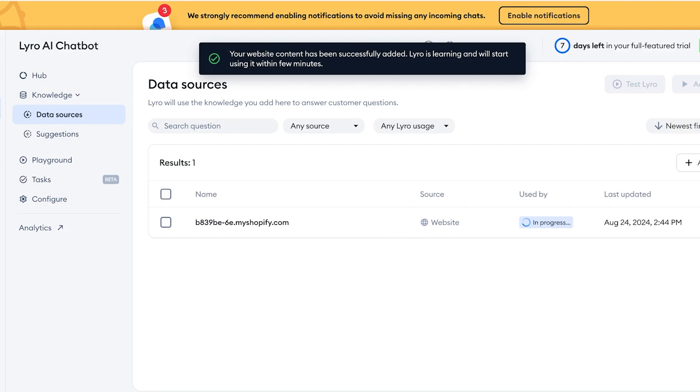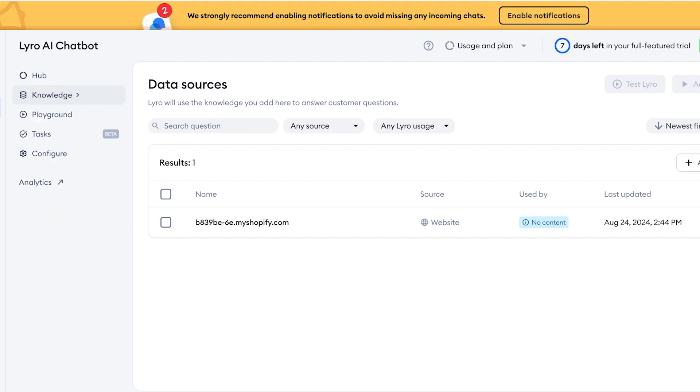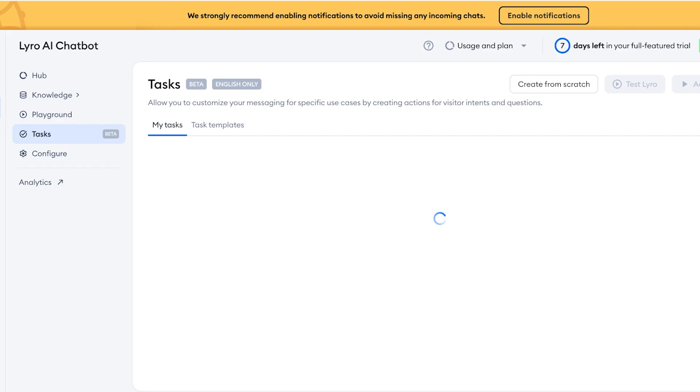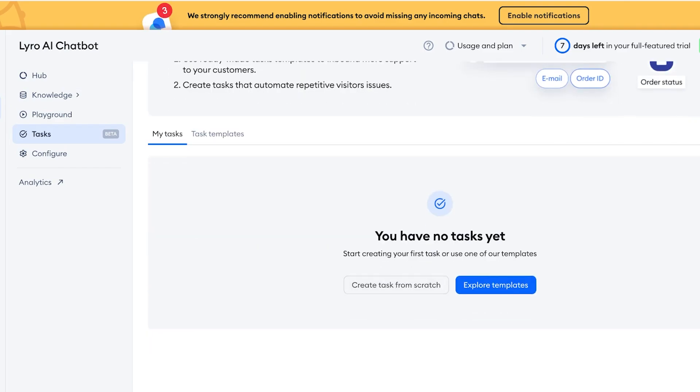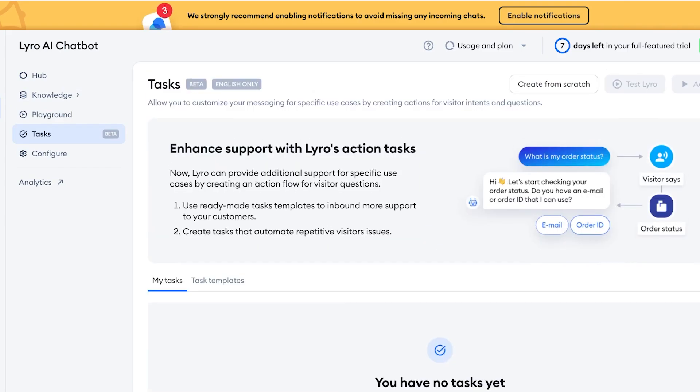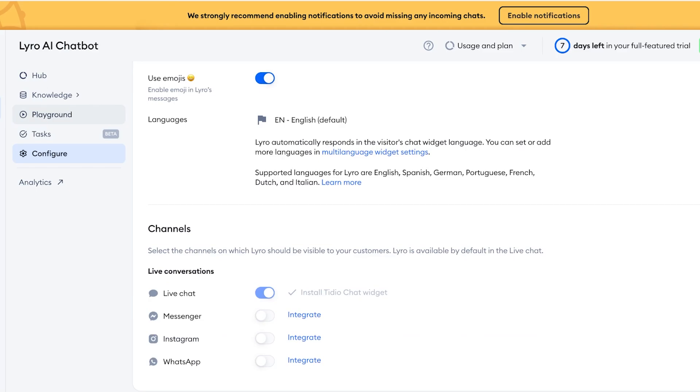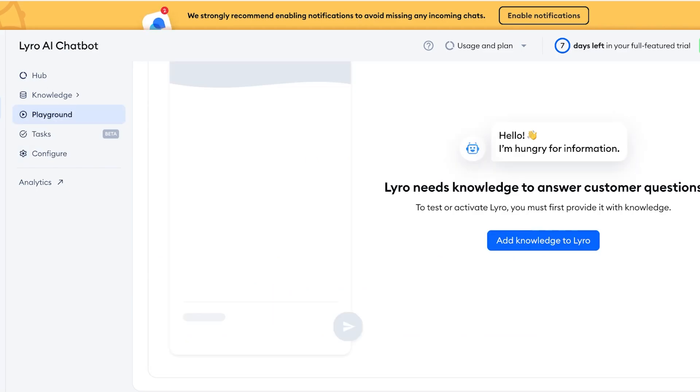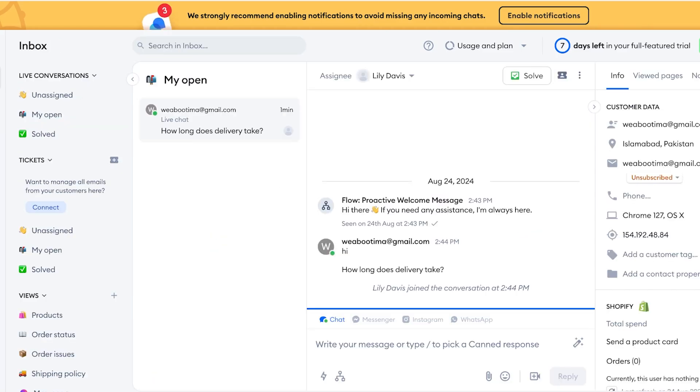What this does is that the Lyro AI is going to take and scan all of the information on your Shopify store or on your website, and then it is going to automatically provide content based upon that site. So over here we've added knowledge, and then we can click on Tasks and we can explore some of the templates. So what is my order status? Lyro is going to automatically build a workflow on how it's meant to respond.